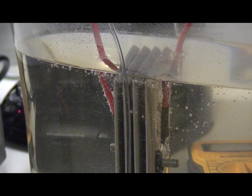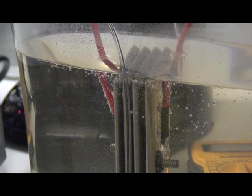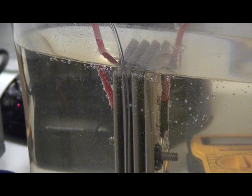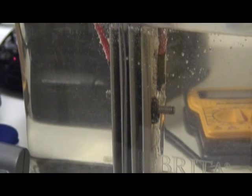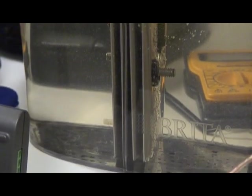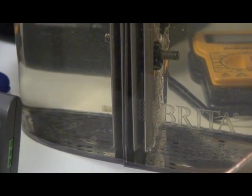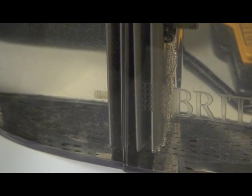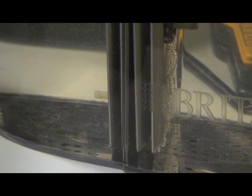This is my hydrogen generator. As you can see, I've got it in the water right now. This is a four plate design.